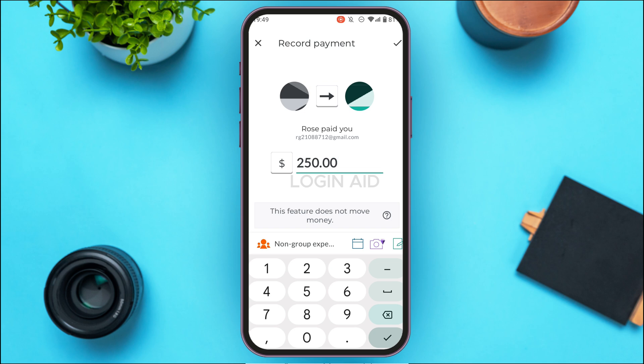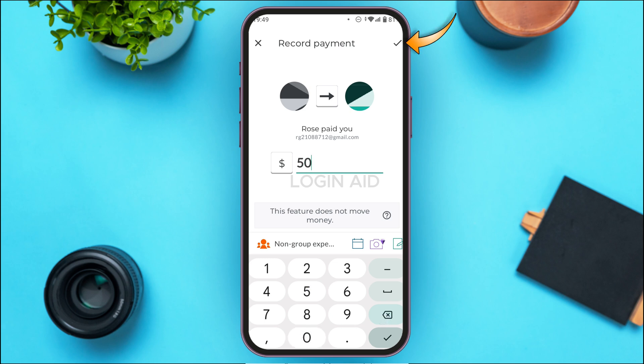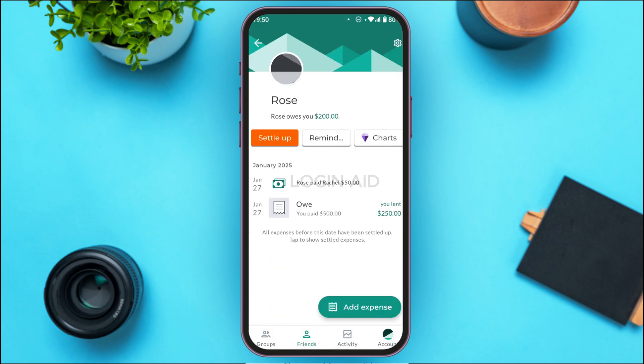After that, enter the amount that person has paid you. I've lent $250 to that person, so if that person pays you $50 first, simply enter that amount. Then tap on the checkmark icon at the top right corner of your screen.